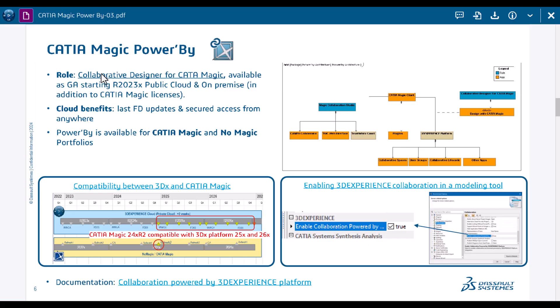This is in addition to CATIA Magic license, so you need to have this license. It works with the CATIA Magic new portfolio and Cameo portfolio. The value to use the cloud deployment of 3D Experience Platform would be to have it automatically updated, so you will always use the latest release.